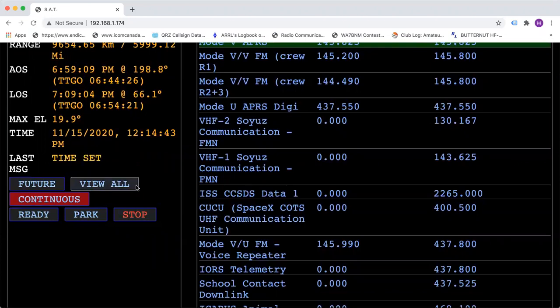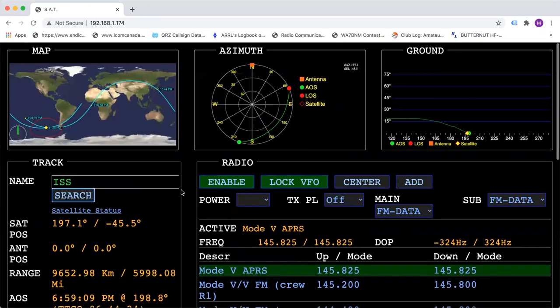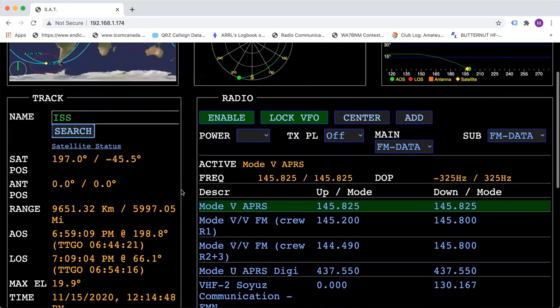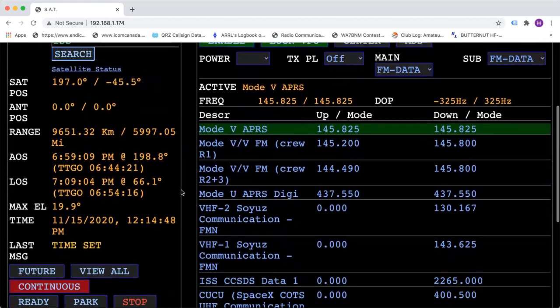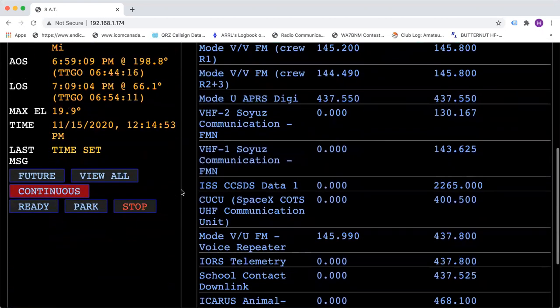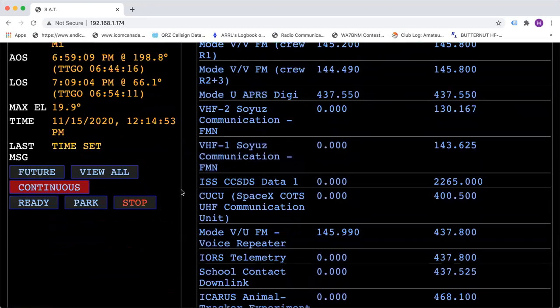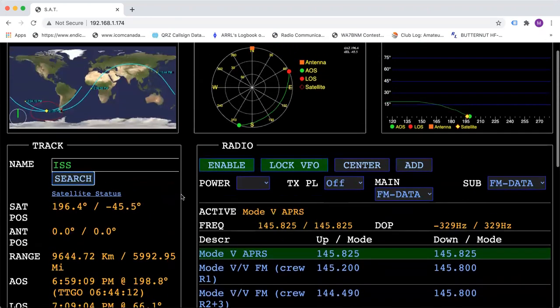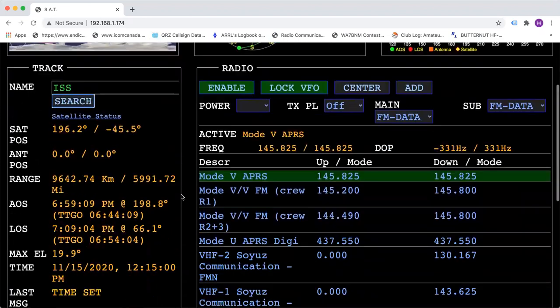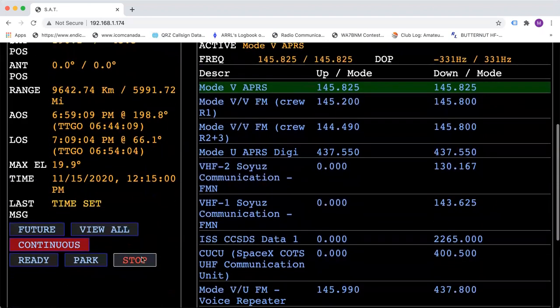The continuous button is if you want to keep tracking the space station every time it comes over. Maybe you want to do the slow scan TV and you're not going to be home. You can leave everything on, hit the continuous button, and it will track itself every time the pass comes over.